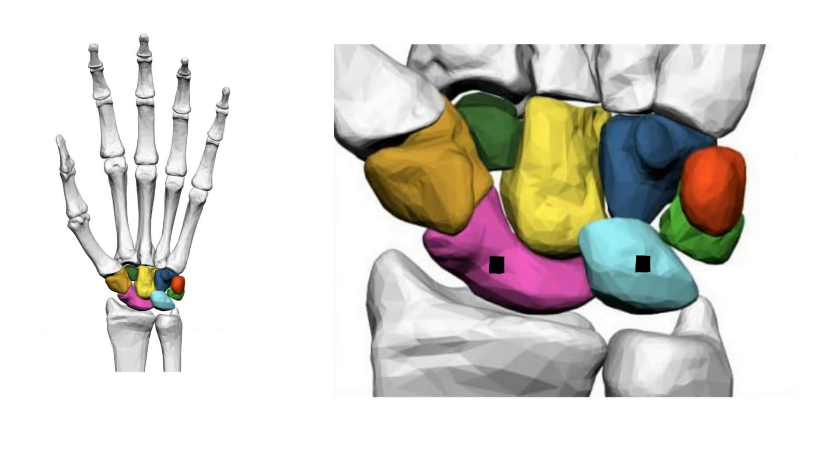Kienbock's disease is a disorder of the wrist where there is avascular necrosis with fragmentation and collapse of the lunate. The Taysan classification is a system of categorizing lunate fractures.